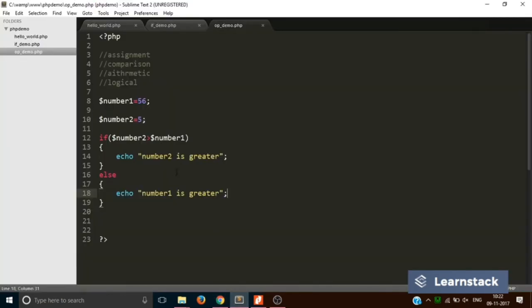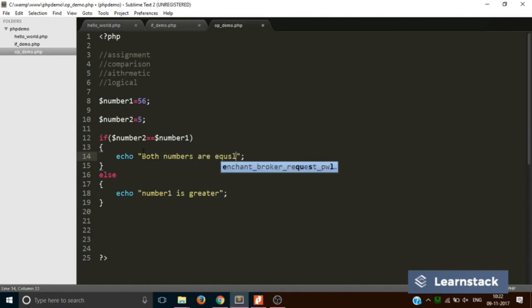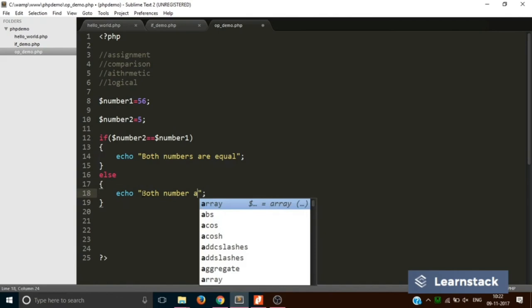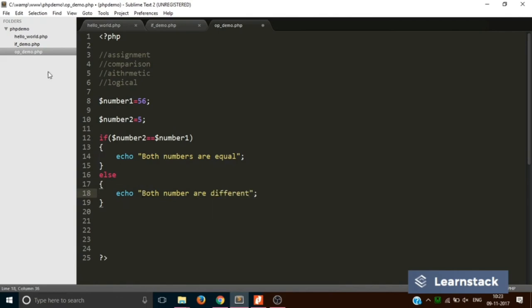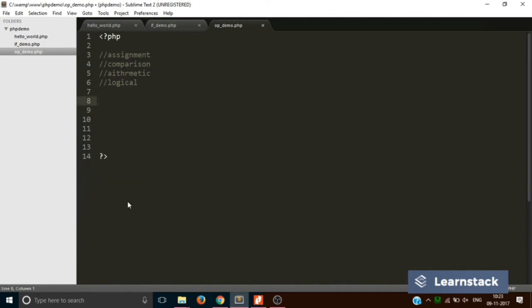The result shows 'number 1 is greater' as expected. The comparison operators are: less-than, greater-than, less-than-or-equal-to, greater-than-or-equal-to, and double-equals for checking if both values are equal. For example, if number1 equals number2 print 'both numbers are equal', else print 'both numbers are different'. Saving and reloading gives 'both numbers are different'.